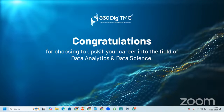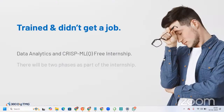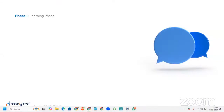This data analytics internship will be in two phases. Phase one is the learning phase, where you will be brushing your concepts in Python, SQL, and data preliminaries. You may already be done with these things, but we need to make sure you go through and brush those concepts so you are really strong when preparing for projects.